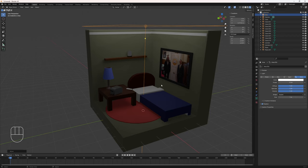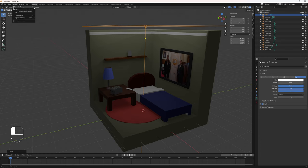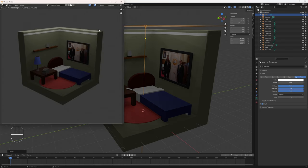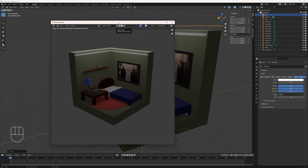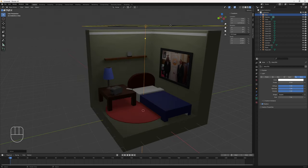Just a quick note: if you ever want to see what the finalized version of your render looks like, this is just a live render preview. You can go up to the render menu and then go to Render Image, or you can hit F12 — the Function 12 key on your keyboard. It'll load up another window that will show you what your actual render image is going to look like when you're done.